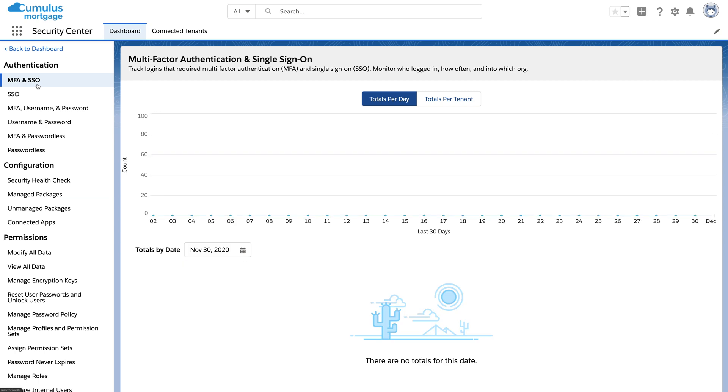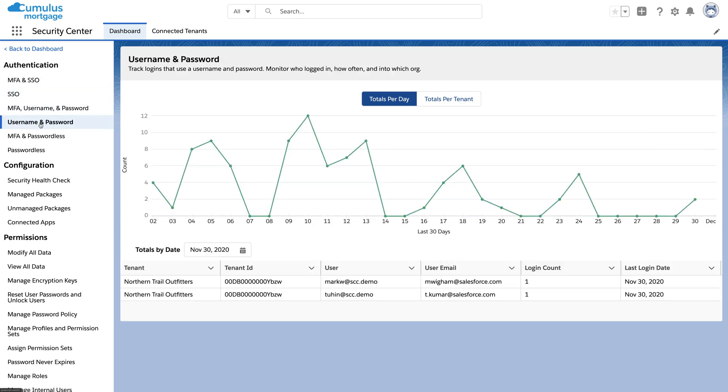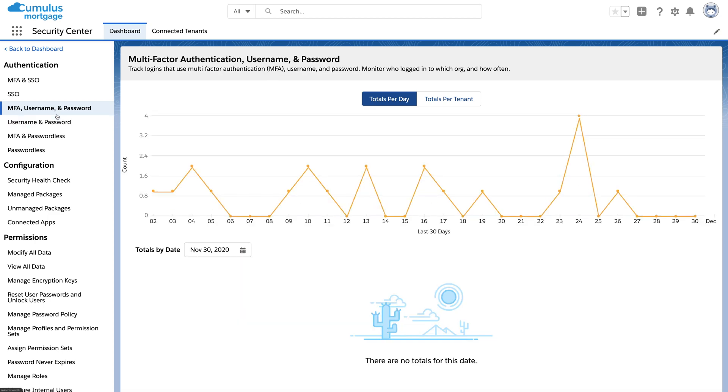Finally, here's the report on how users across the orgs are authenticating. So you can see how your single sign-on and multi-factor authentication adoption is going.